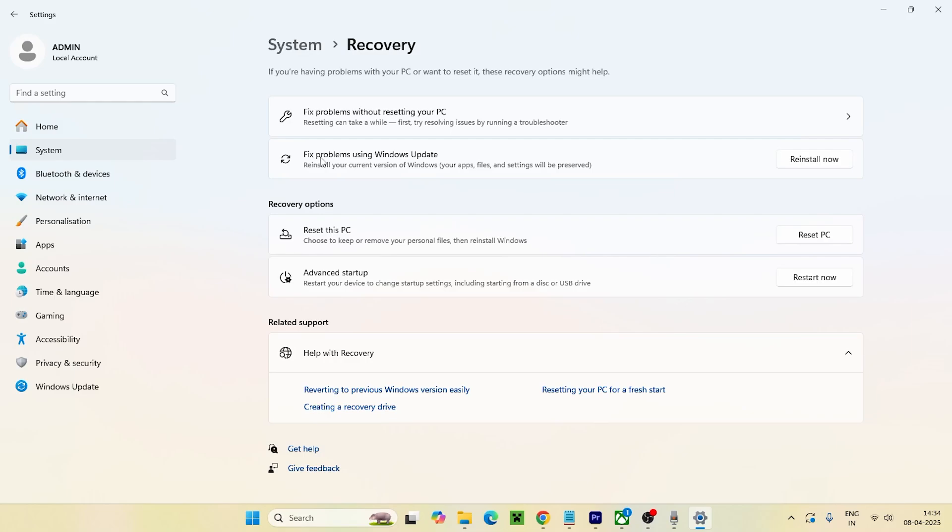Right now you can see there's an option called fix problems using Windows Update. Click on this one and reinstall now. When you do this, all the versions of Windows will be reinstalled and your apps and files and settings will be preserved. Just go for reinstall now.